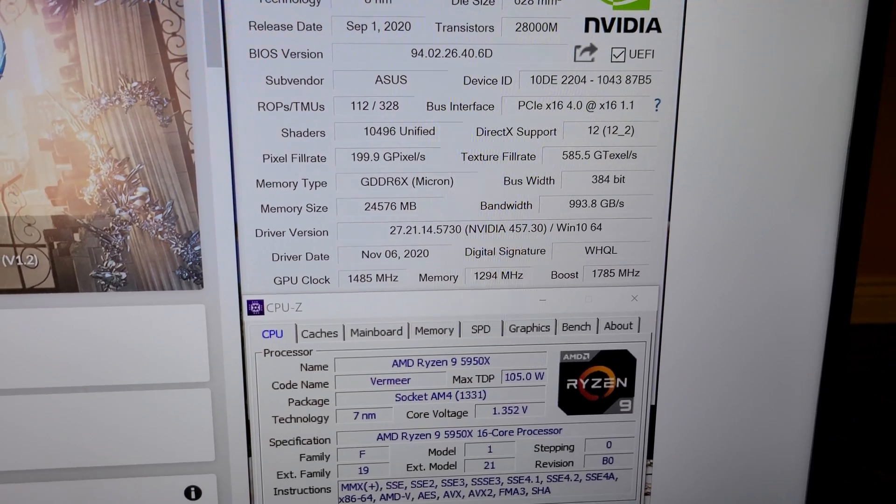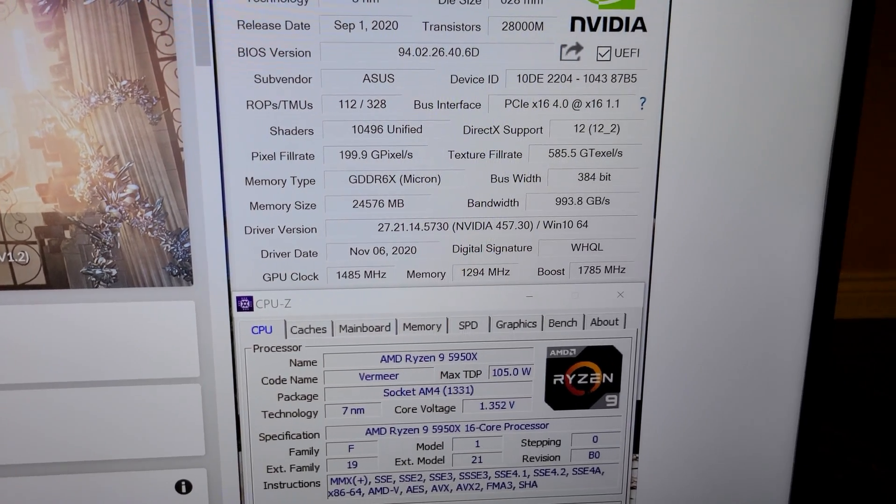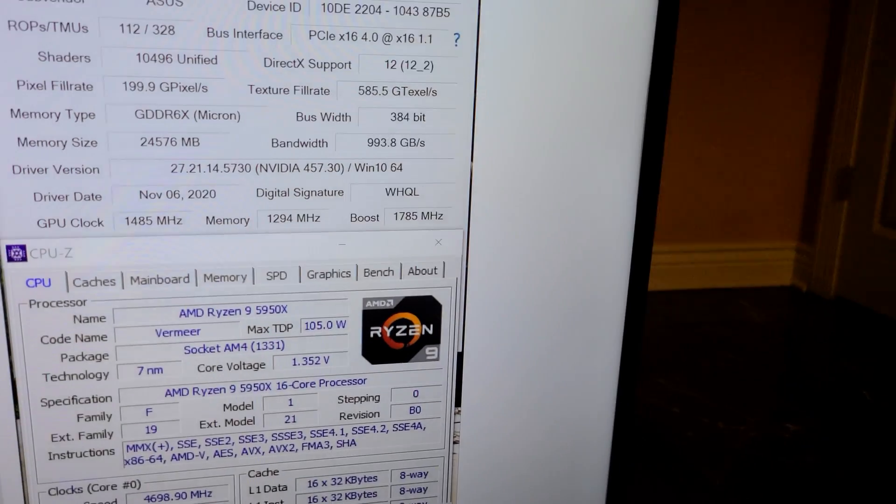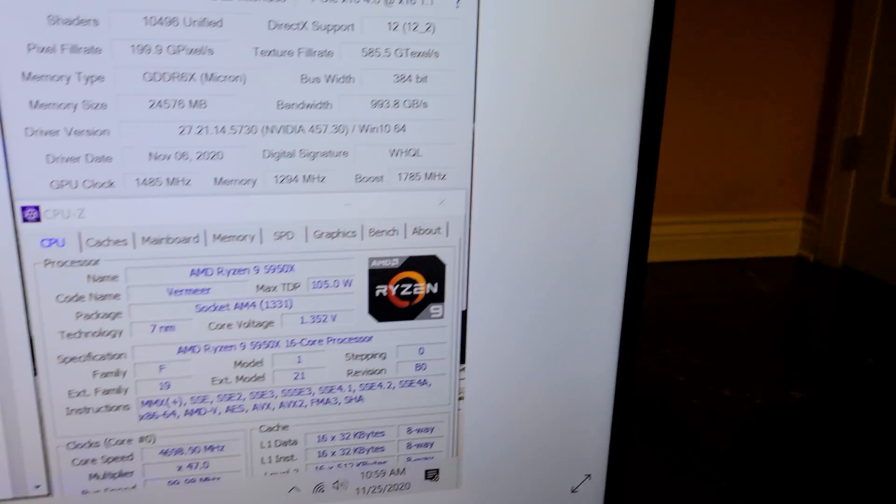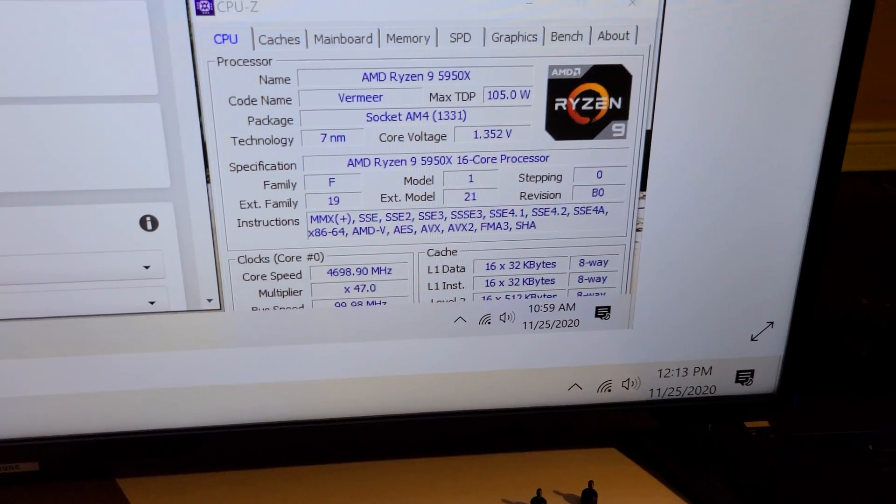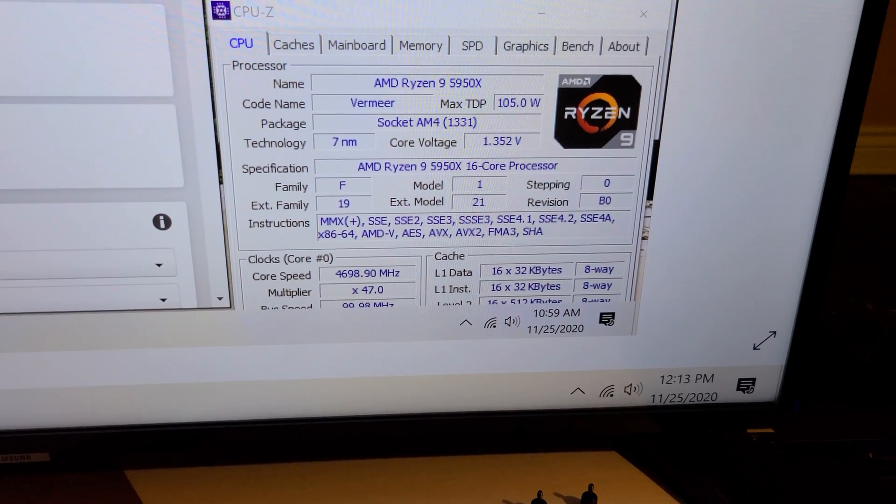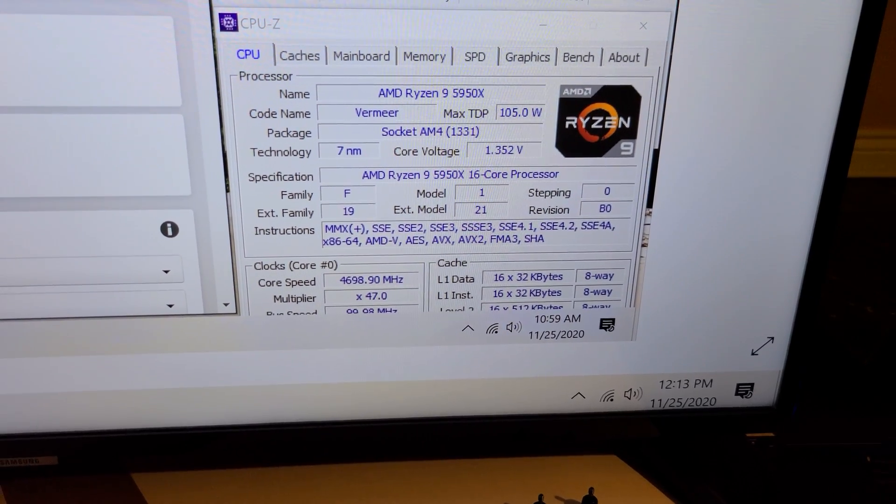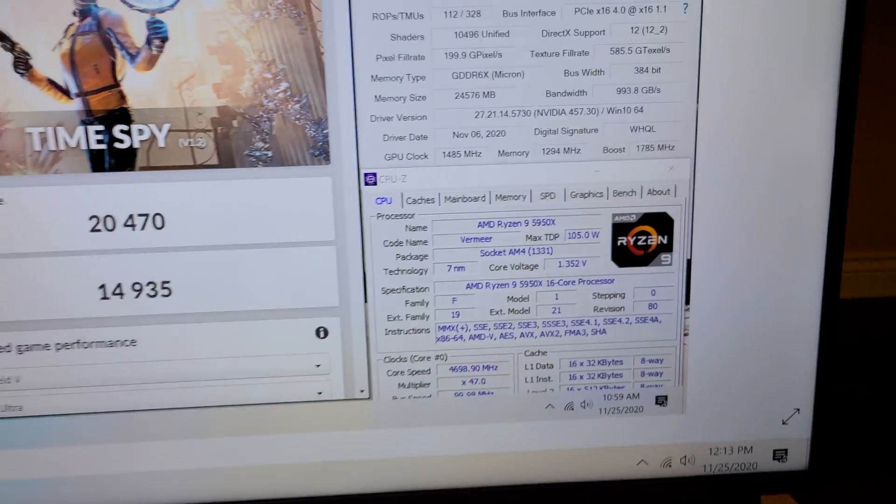So GPU core clock 1485, boost 1785, and then of course the Ryzen 5950X at 4.7GHz.